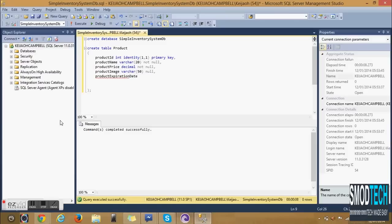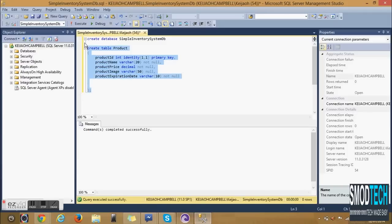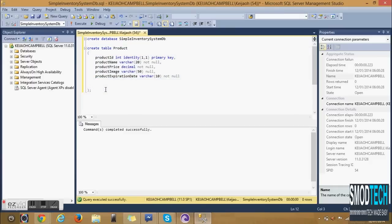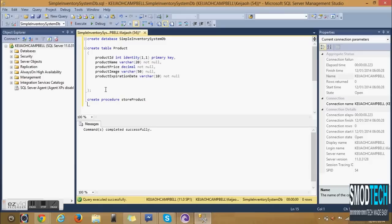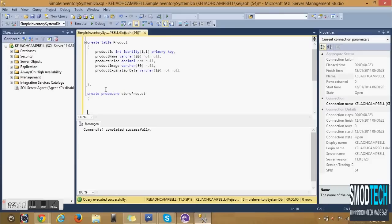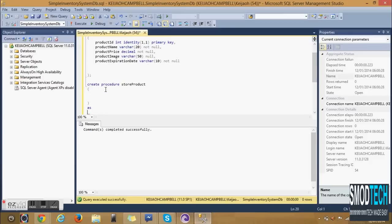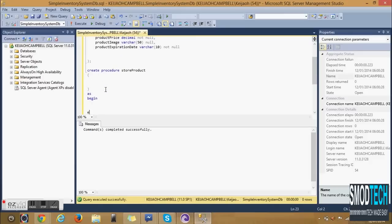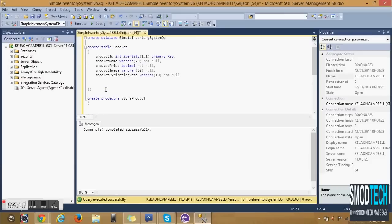The other column is Product Expiration Date. This will store the expiration date of the product. In order to take information from the user we are creating a stored procedure for Store Product which will store the necessary information and put them in the necessary columns. We'll be storing all columns except for Product ID because this particular column auto-increments.